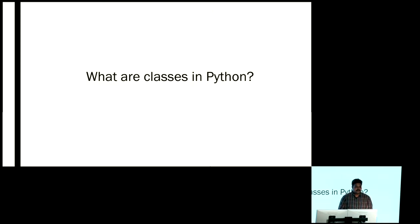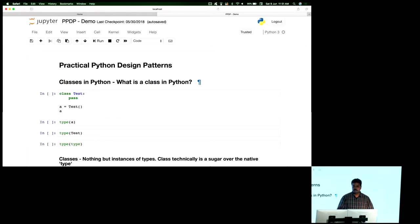What are classes in Python? The way I'm going to run this is I'm going to keep switching between my presentation and this notebook. I'm going to do some stuff here and then go back to the slides, and I'm going to link both things. That's how I'm going to run this entire thing.